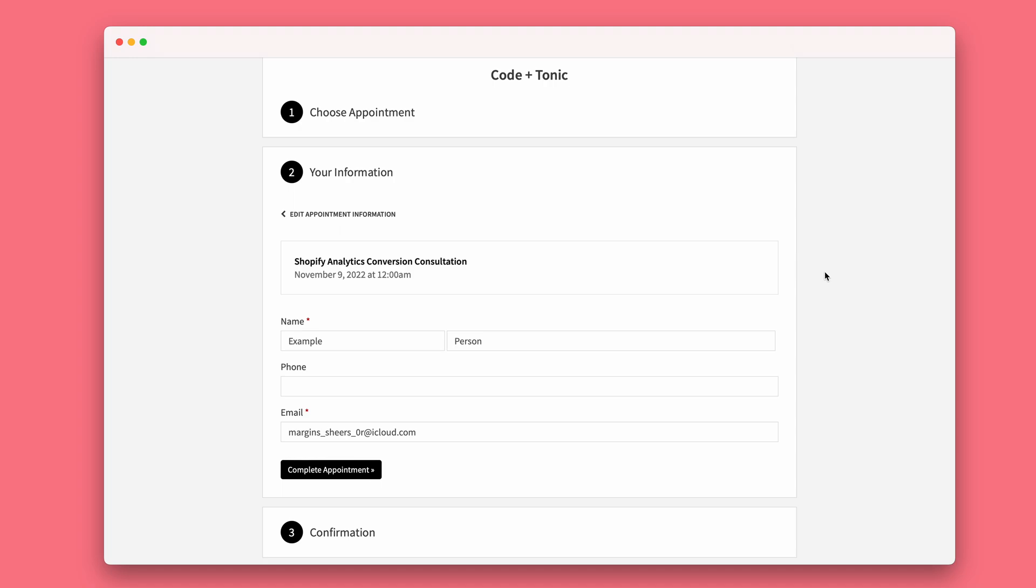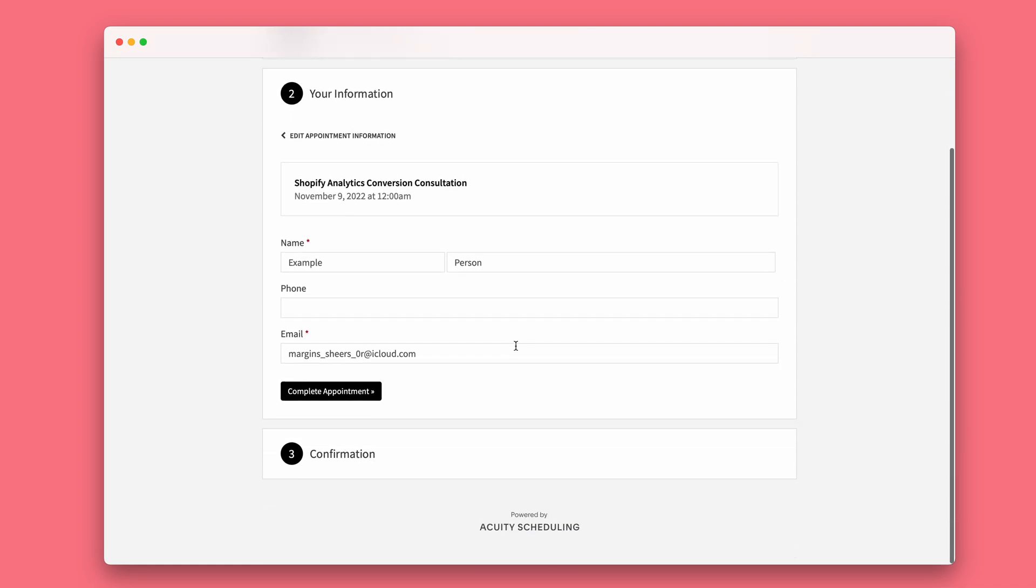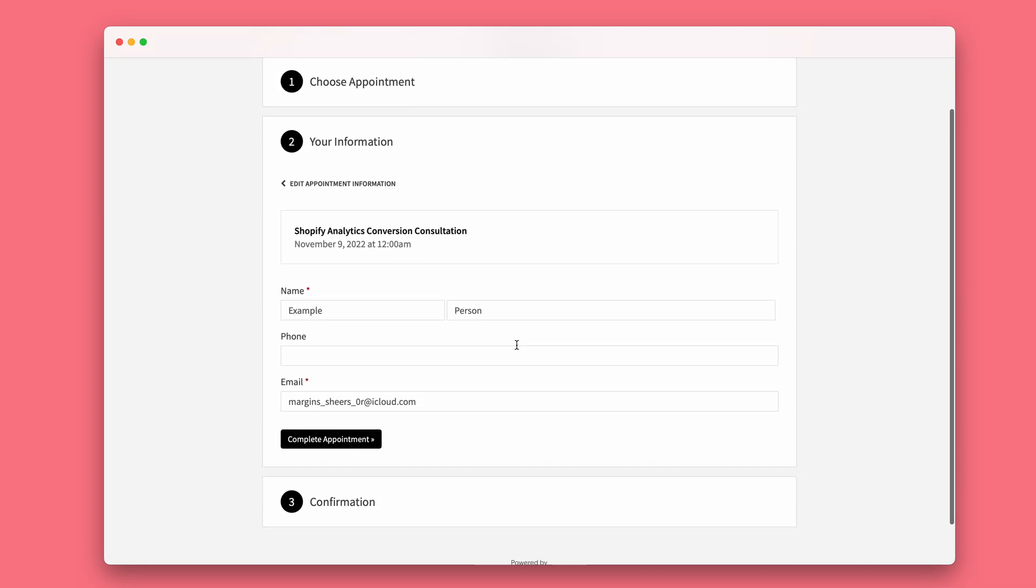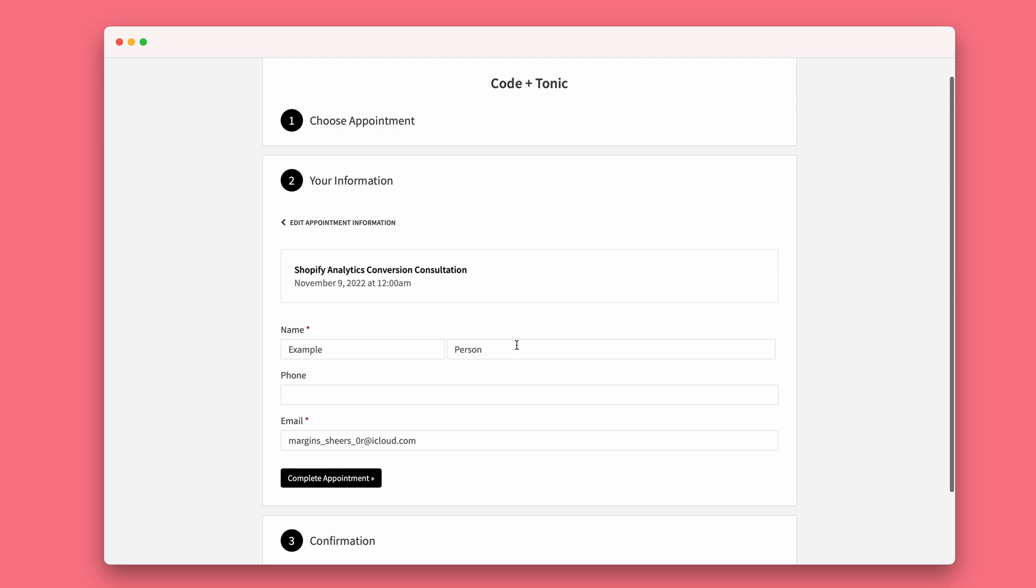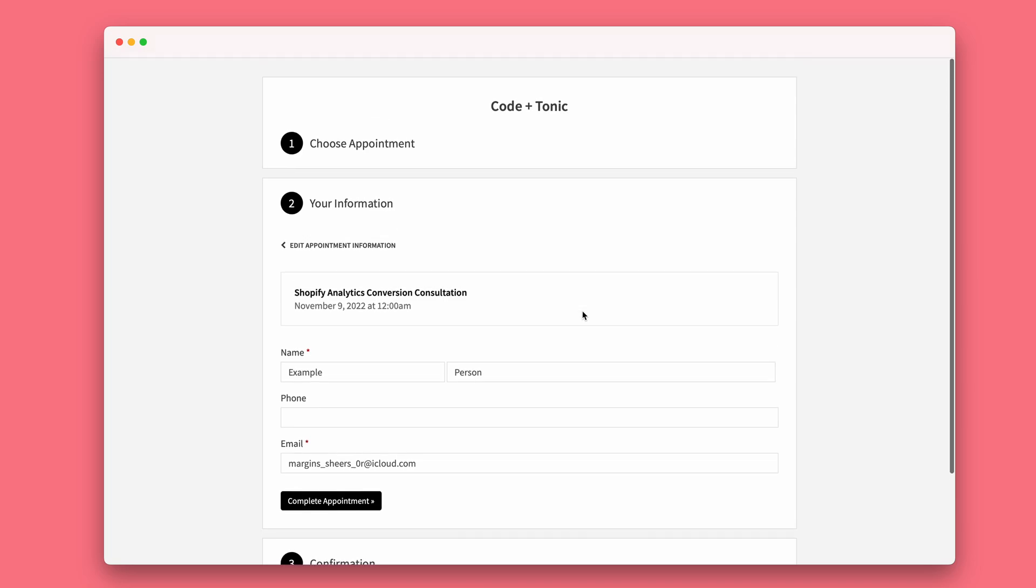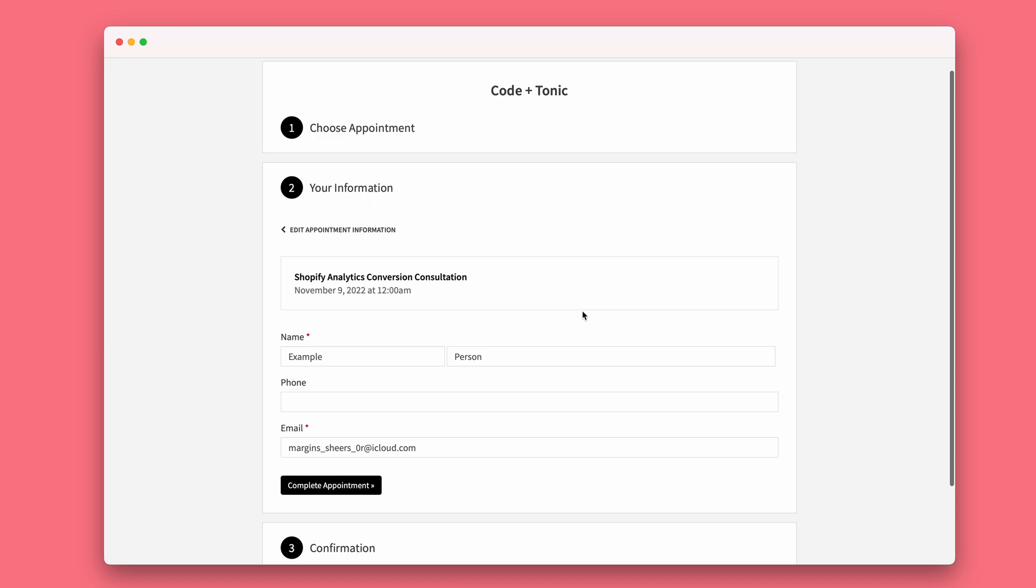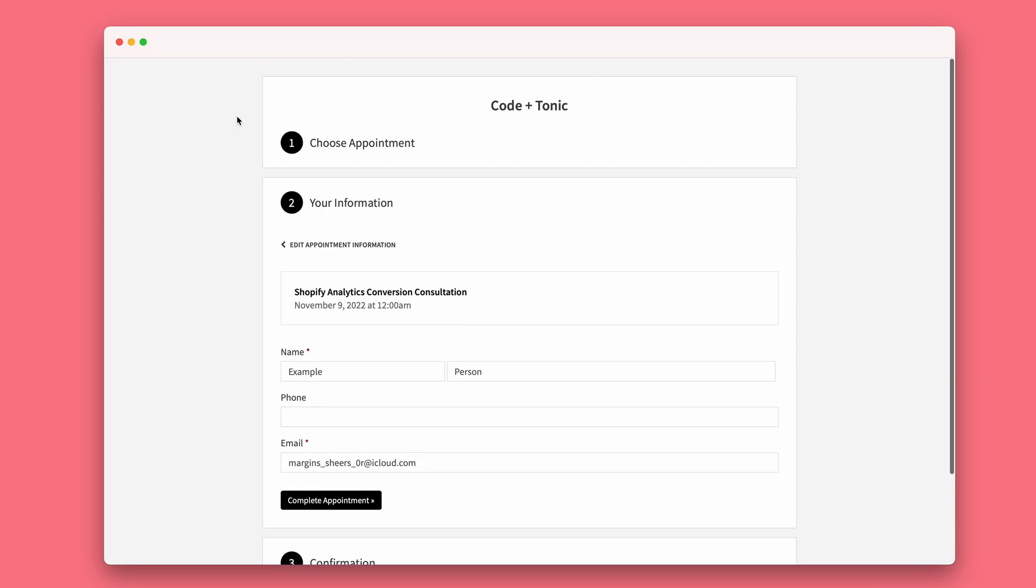Many times you want to redirect Acuity Scheduling bookings to a custom thank you page, and while there are some solutions online, some code snippets you can use, often they do not have the necessary features and they actually look a little bit bad. So I wanted to create a better solution and I'm going to show you how it works.